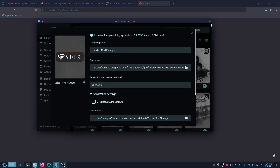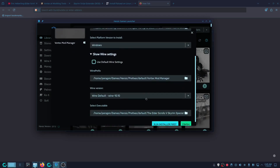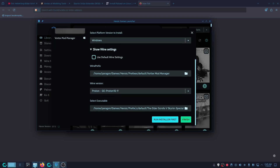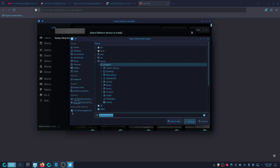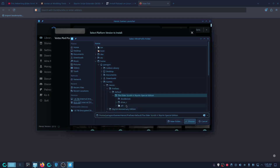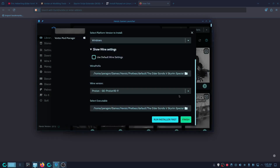One setting I like to set is the same Proton version as Skyrim — Proton GE Proton 10-9. Also make sure the prefix is the same one as the Skyrim prefix. You can see this is the path to my Skyrim prefix — click Choose, and it should point straight to your Skyrim prefix. Once you see that, click Finish.